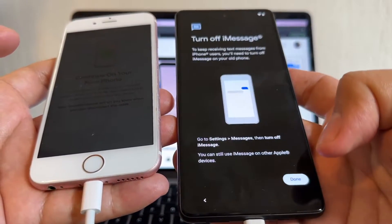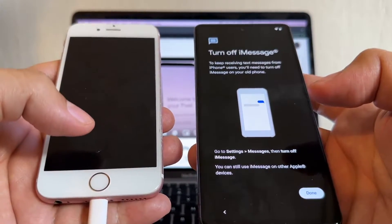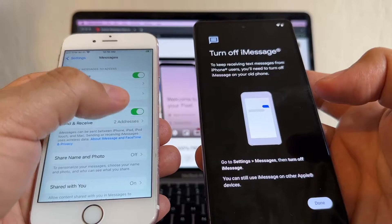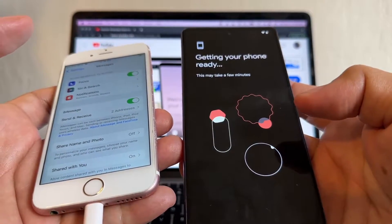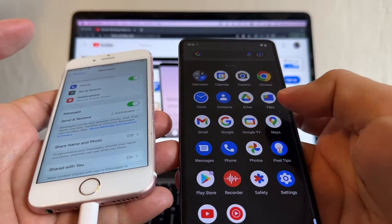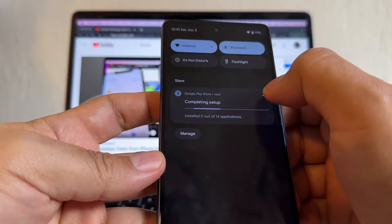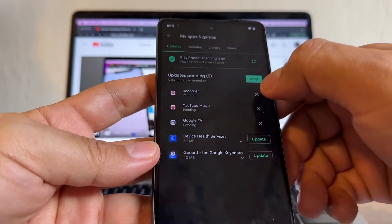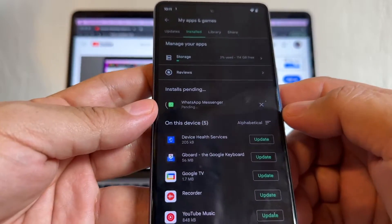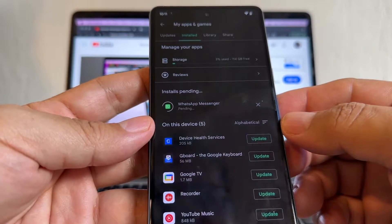Copy is done — contacts, photos, and videos did not copy, and four apps need to be installed. Click Done. Also, turn off iMessage if you plan to move your SIM card from the iPhone to the Pixel: go to Settings > Messages and disable iMessage. On the Pixel, WhatsApp is now pending installation in the background.